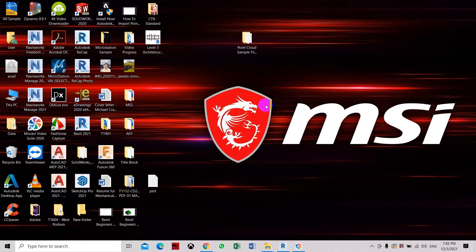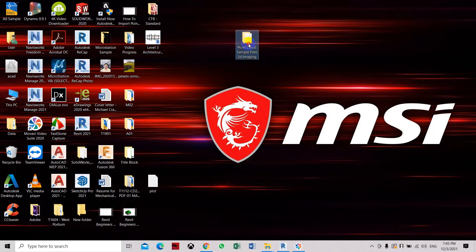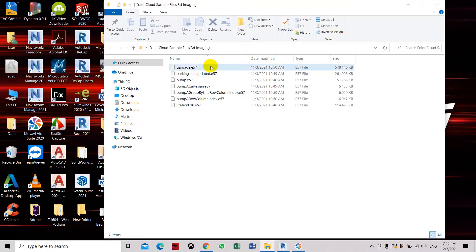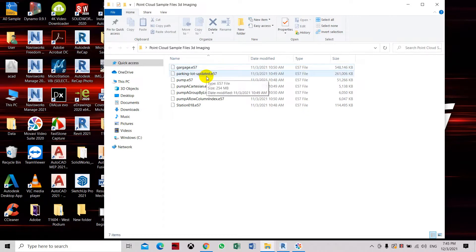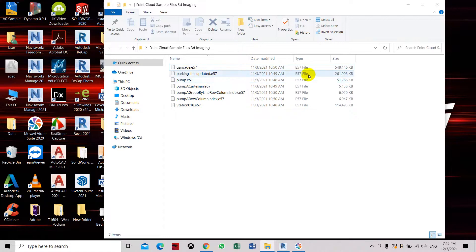This is how to use Autodesk Recap to convert the point cloud file. I have downloaded some file which is a scan file object, but it's in the E57 file. So basically this cannot be inserted or imported in Revit 2021 or Revit software 2018 and latest version of Revit.